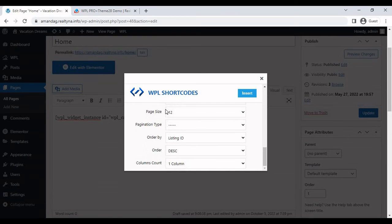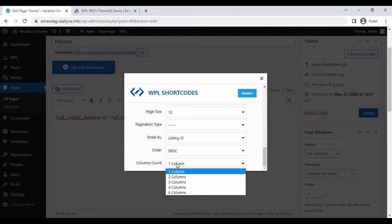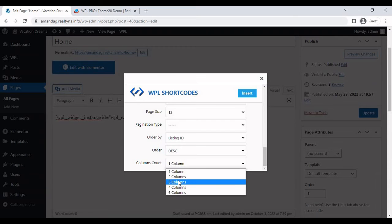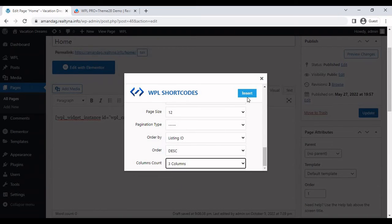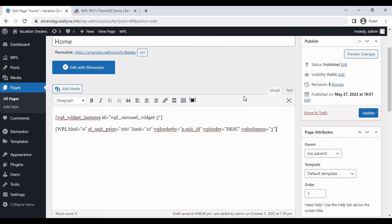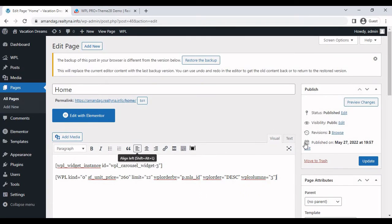Then we're going to set the columns count to three or maybe four, whatever is suitable. I'm going to go with three. So just insert that. And that's all just update the page.